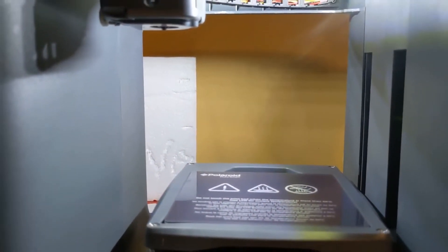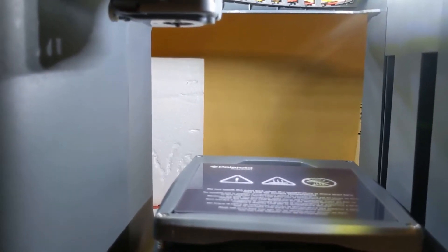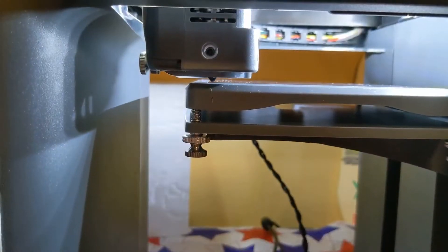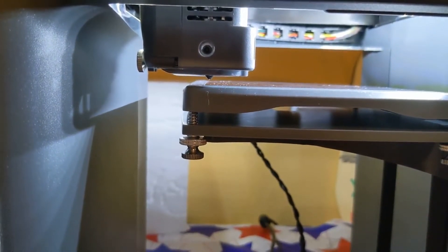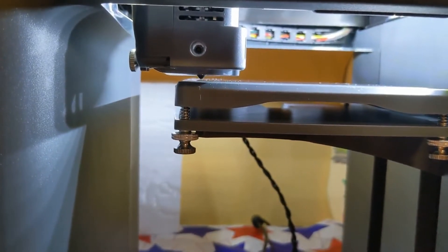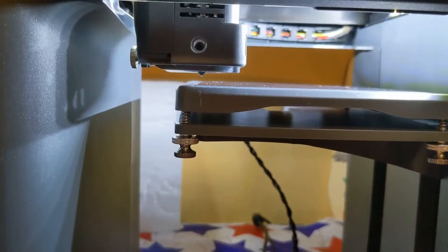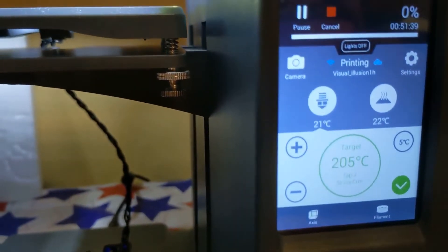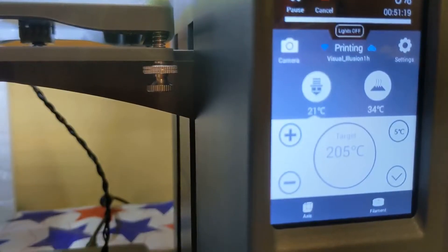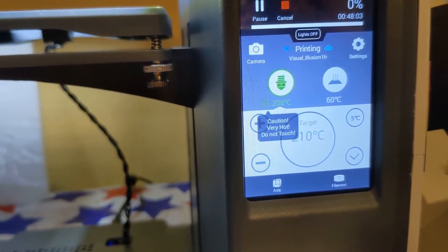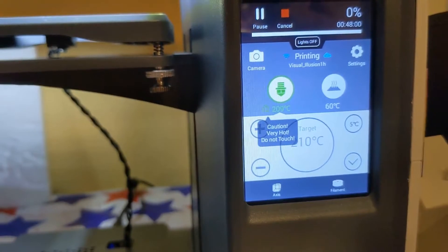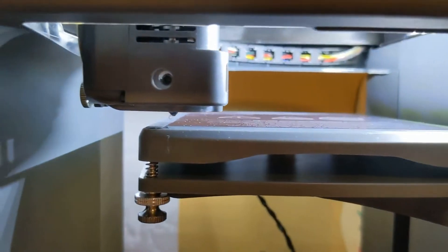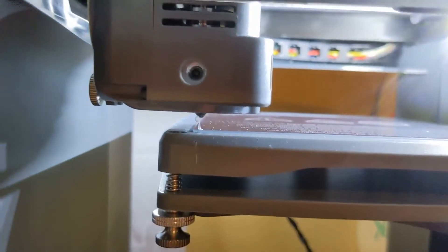It's gonna auto home first. We're approaching temperature anytime soon. I usually print my first layer a little hotter, temperature helps with the bed adhesion. There we go, let's see.